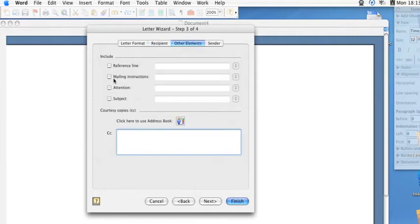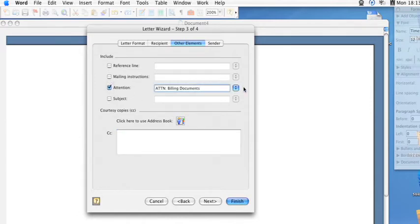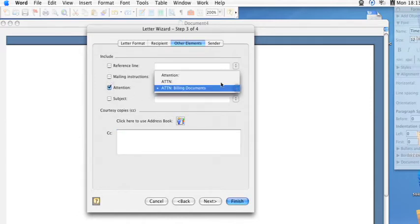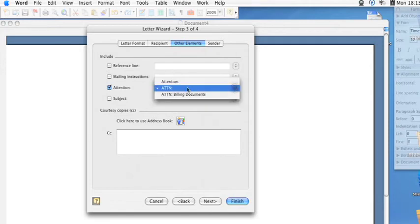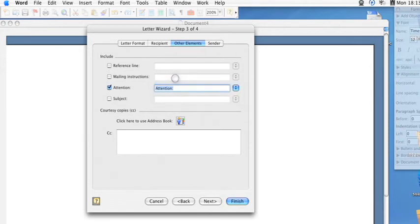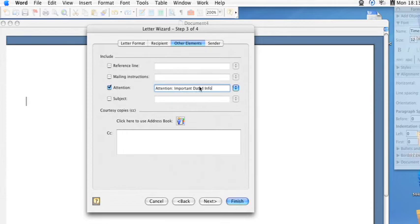And then you can also add other things such as attention, and then add billing documents from a previous one that I have, or fax notation, or attention important dated info as you might see on a lot of your bills or things of that nature.